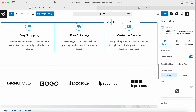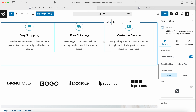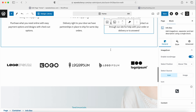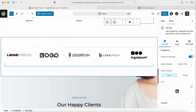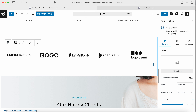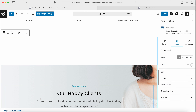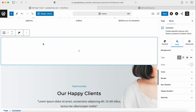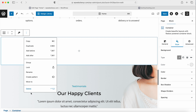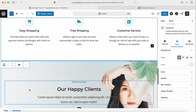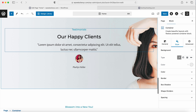I've updated the text and icon boxes — you can do the same. For my website, I don't want the logo section, so I'm clicking Delete to remove it. Then I'll remove that section entirely by clicking the dots and selecting Delete.